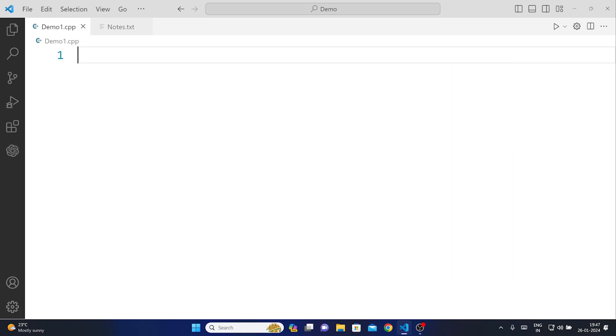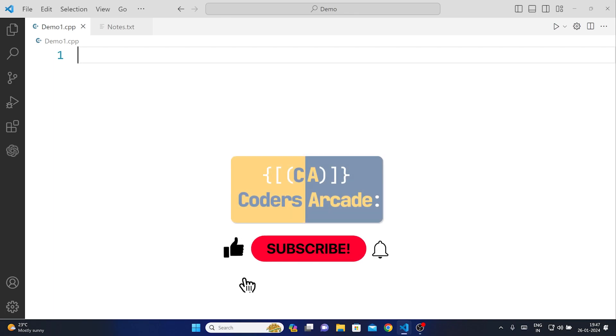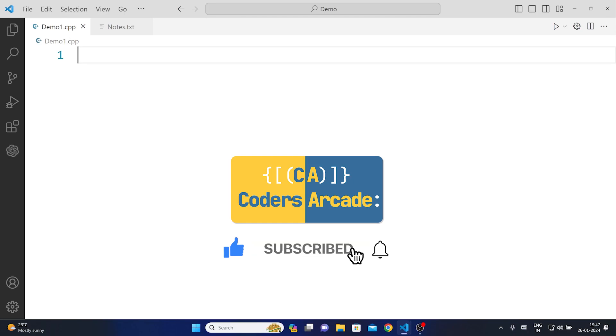Now before I start with this video I would like to request you to please like share and subscribe to our channel Coders Arcade and don't forget to press the bell icon so that you won't miss any future updates. Without any further ado let's get right into the topic.